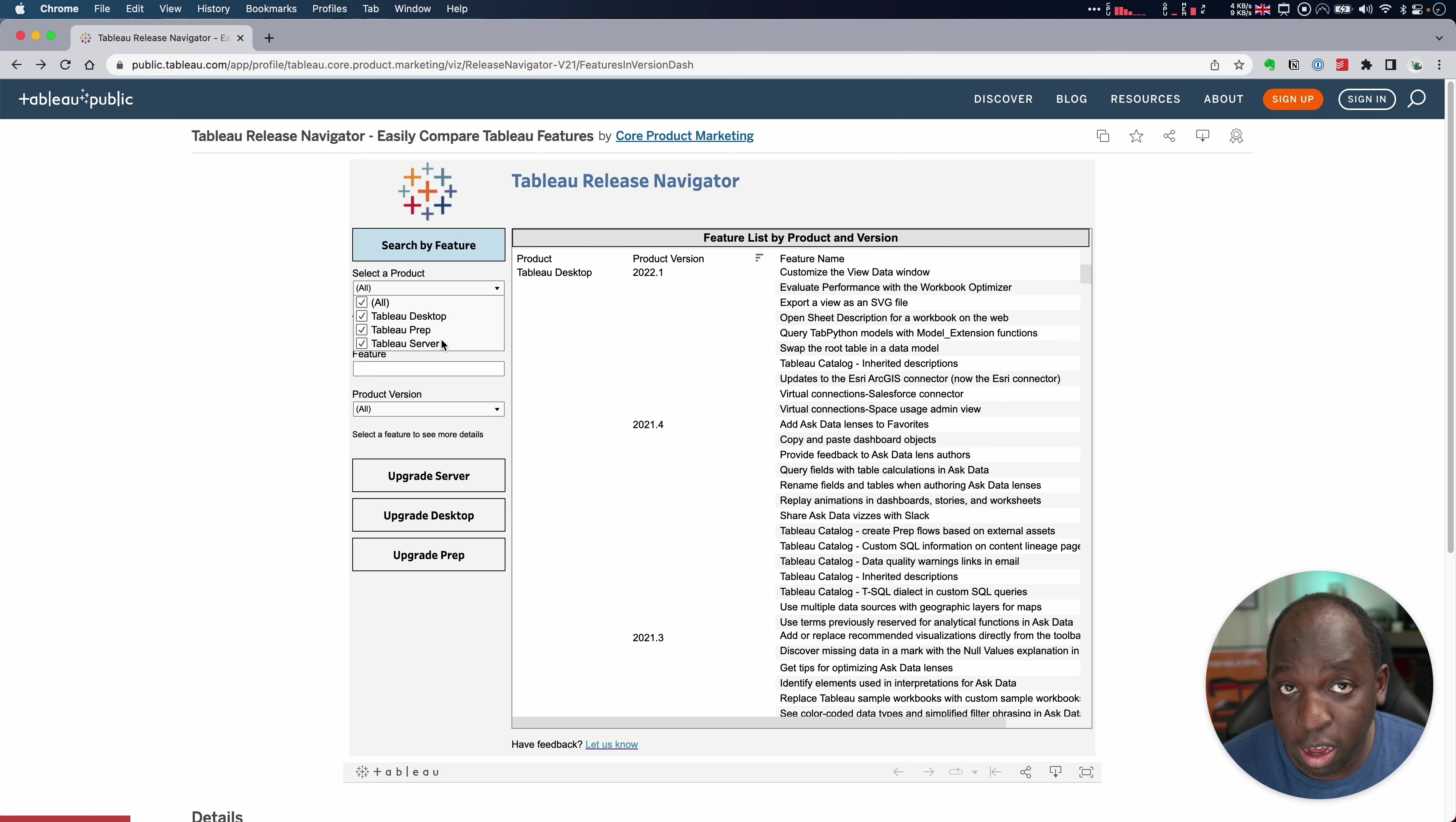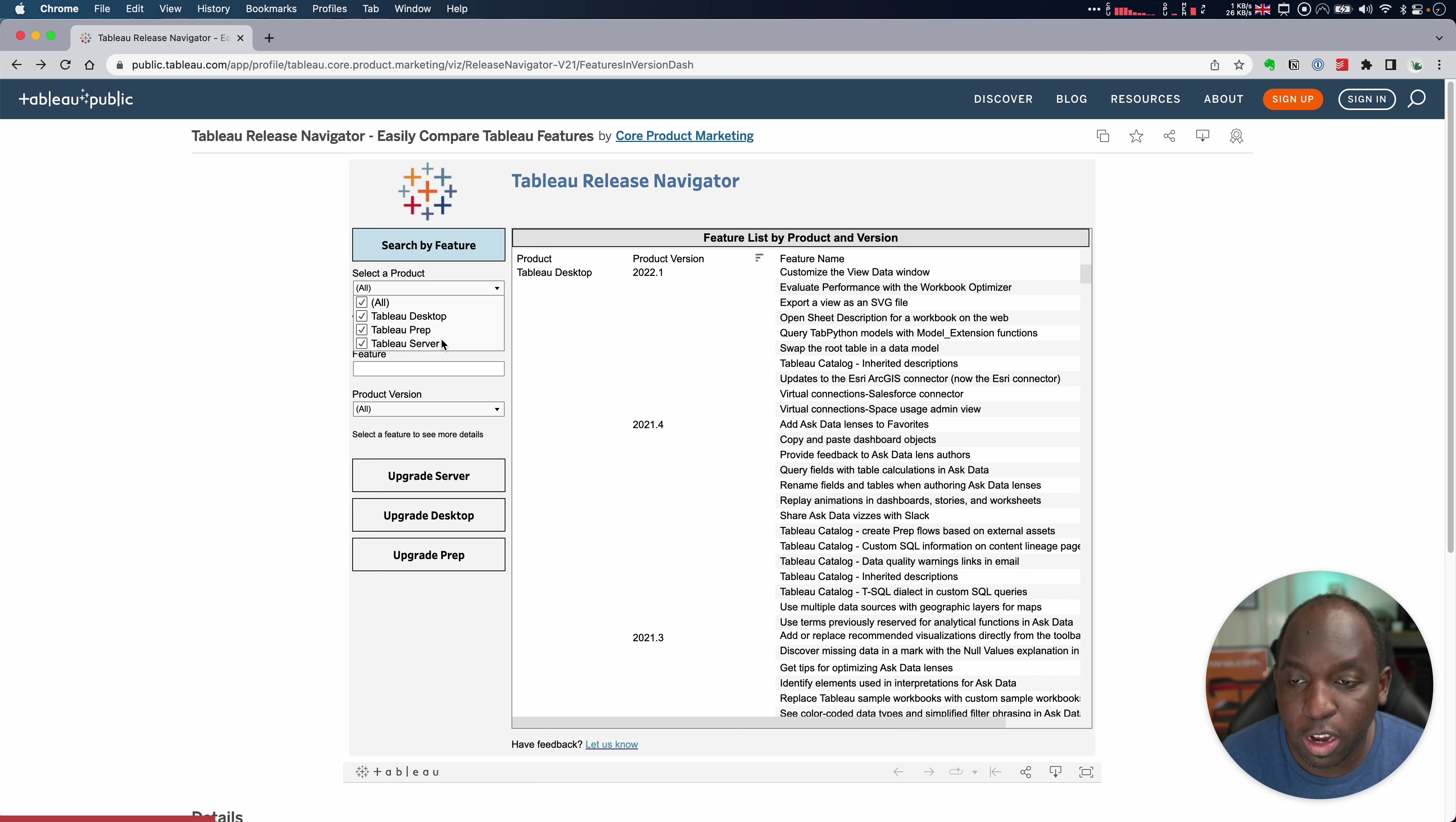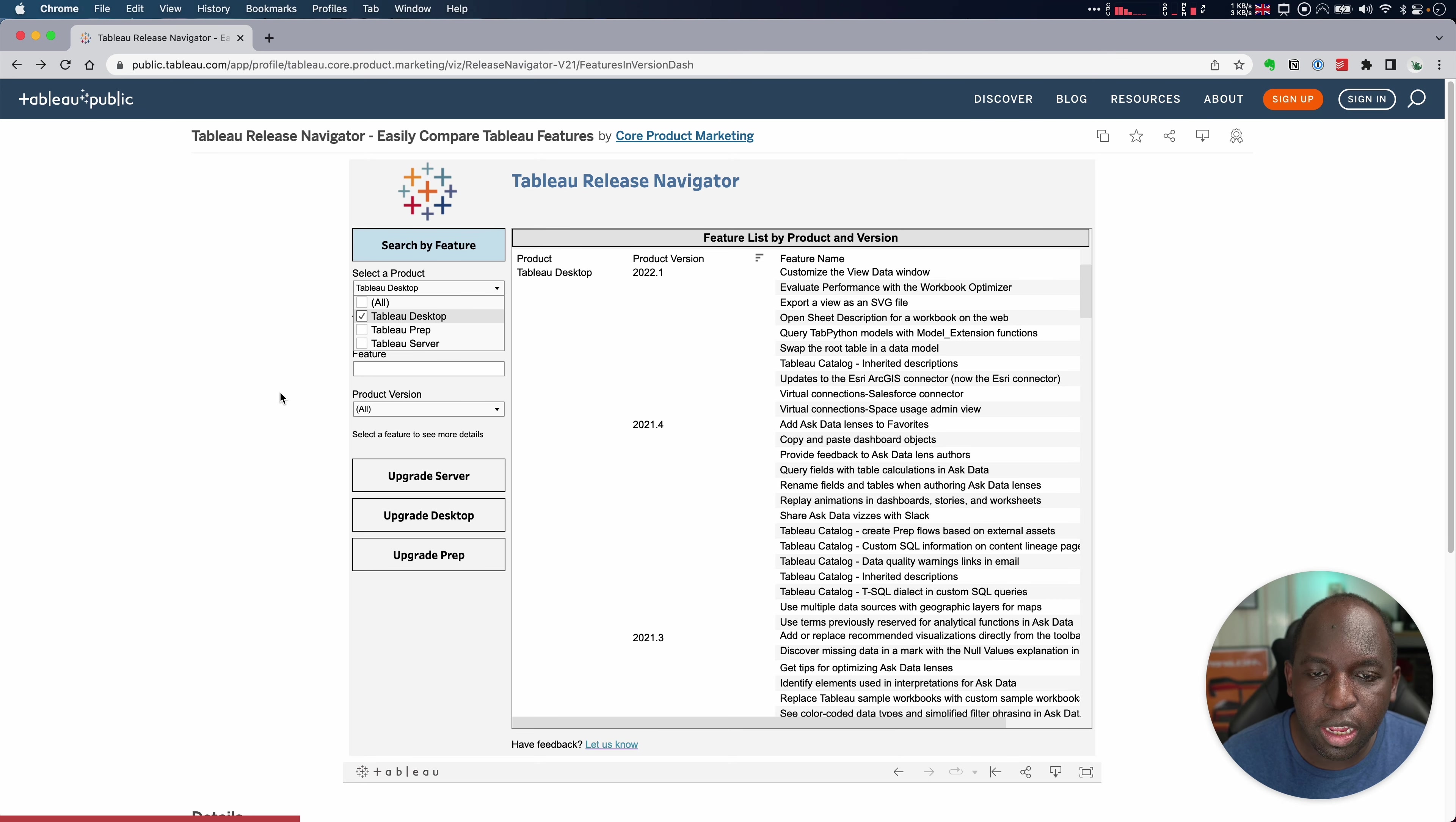I'd love to see this add other parts of the Tableau ecosystem, but those three broadly cover most of what you're going to want to know about. If I just go ahead and deselect or let's just select Tableau Desktop, you'll see that it just shows me all the updates to Tableau Desktop.